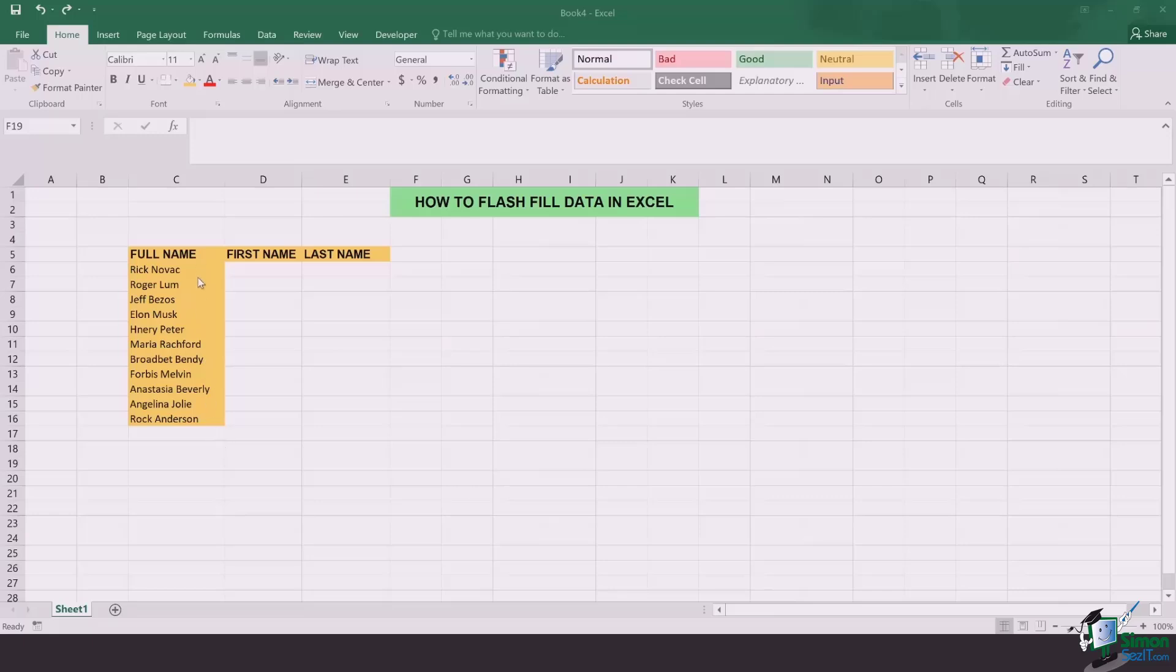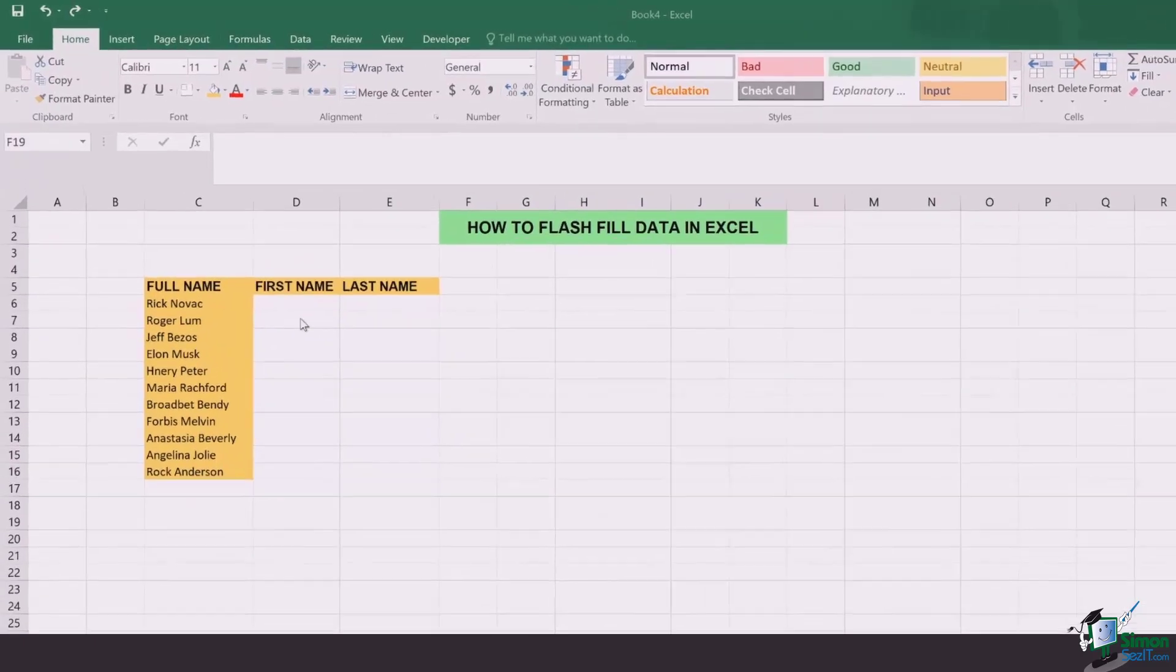In front of me I have a list of names which have both first and last names. If you start segregating the names manually it can take you a lot of time. Flash fill in Excel is an amazing trick to help you segregate the names.